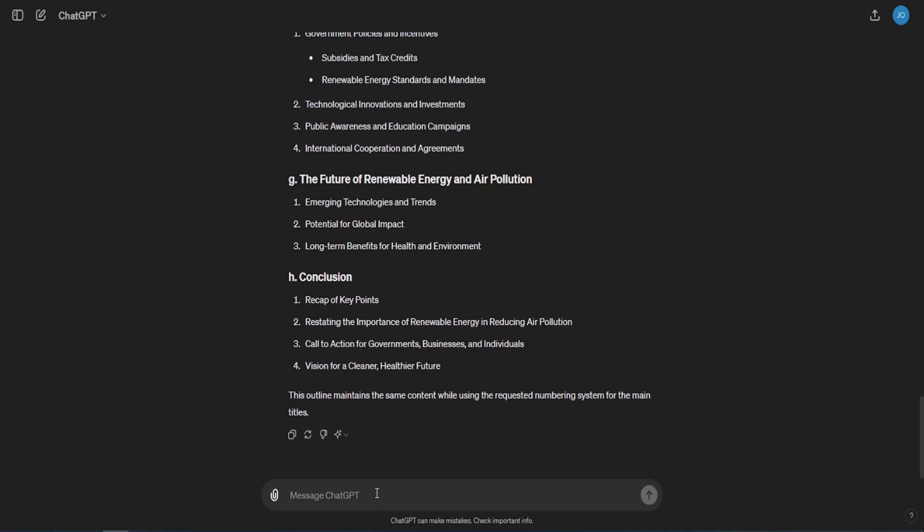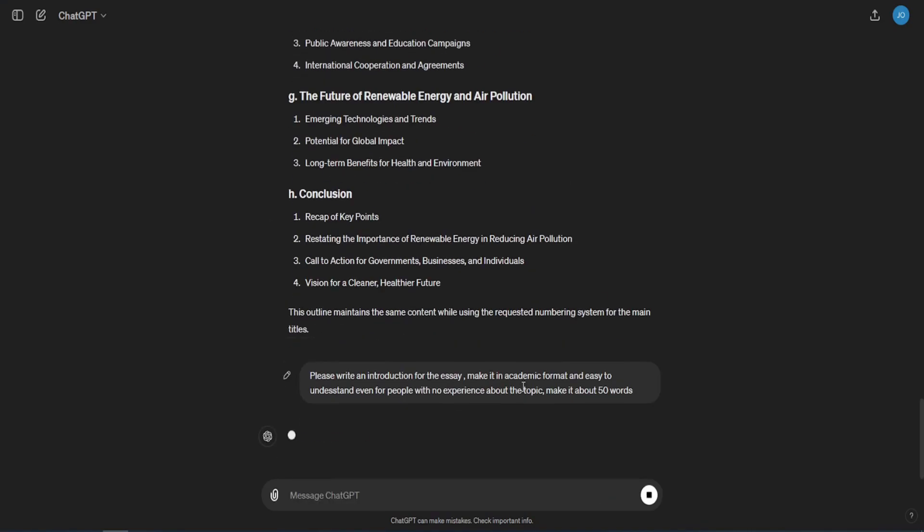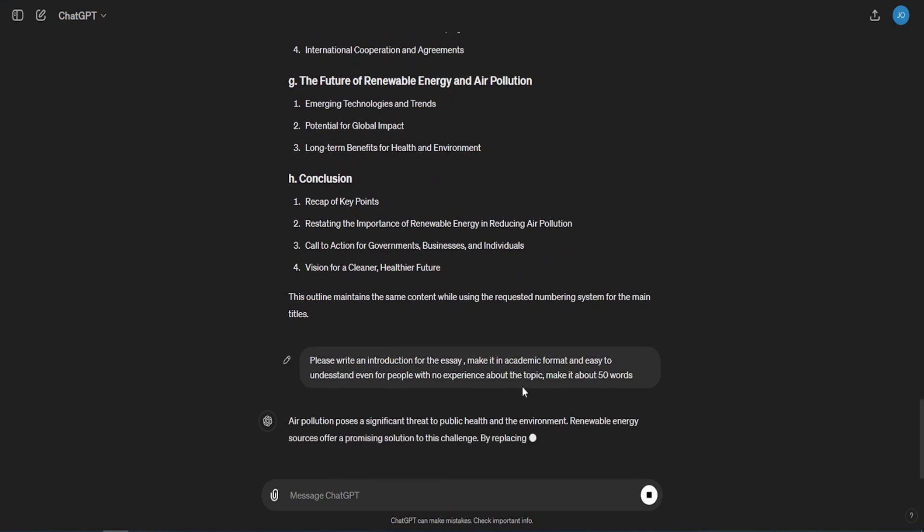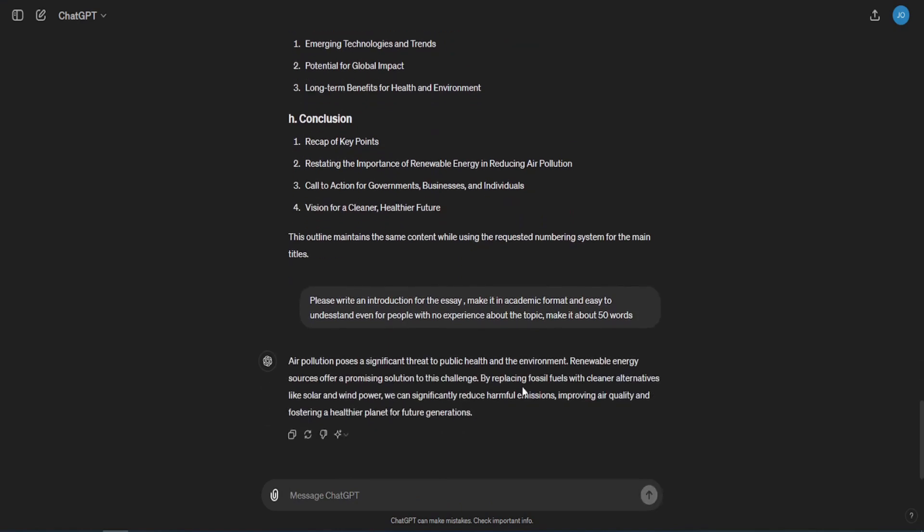Now, let's write an introduction for the essay. Please write an introduction for the essay. Make it an academic format and easy to understand even for people with no experience about the topic. Make it about 50 words. Please notice that even with indication error, ChatGPT can figure out what you mean. Of course, not always. Now, to the most important part.